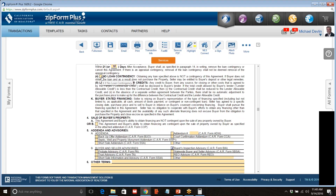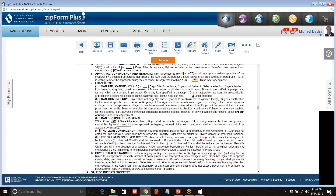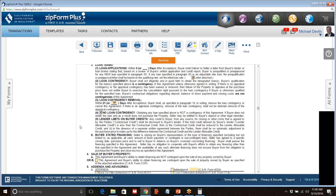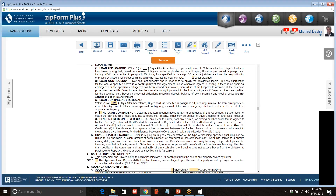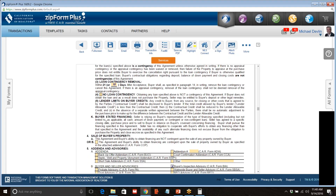If we pick no loan contingency, see how I've written in 10 days? When I click no loan contingency it's still there. Paragraph K is 'buyer stated financing.' It says the seller is relying on what the buyer states on page one as to what their loan is. However, it implicitly says that as long as the buyer can close on time, there's no problem — it doesn't matter. That means the buyer could have alternate financing.